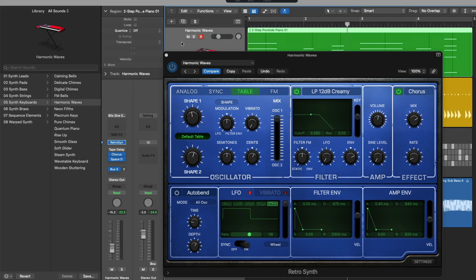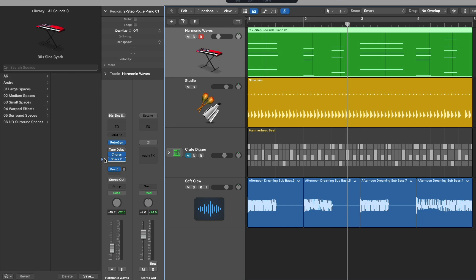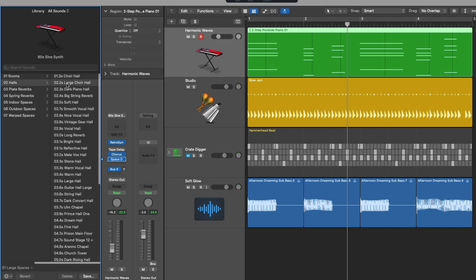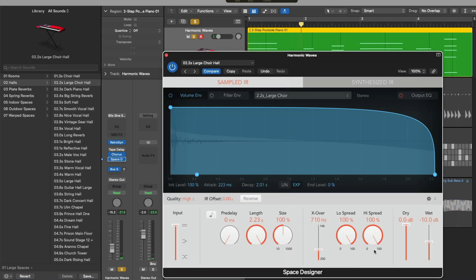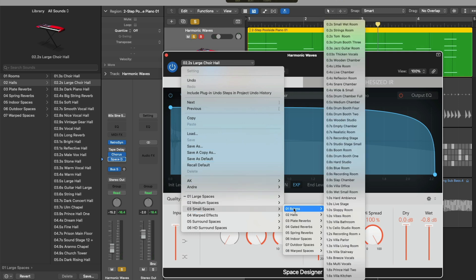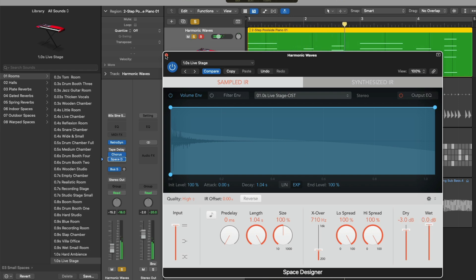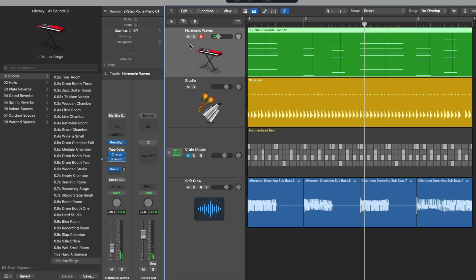So maybe space designer. And we go into the large spaces category, halls, and let's take a listen. And going into the preset menu and reflecting it back. This applies again to any track type.